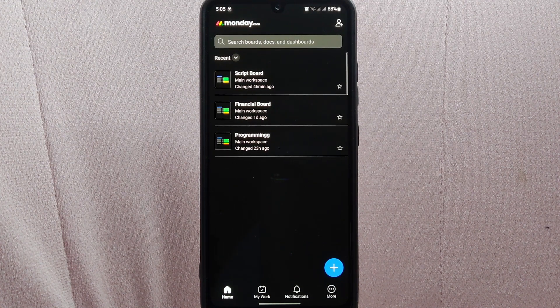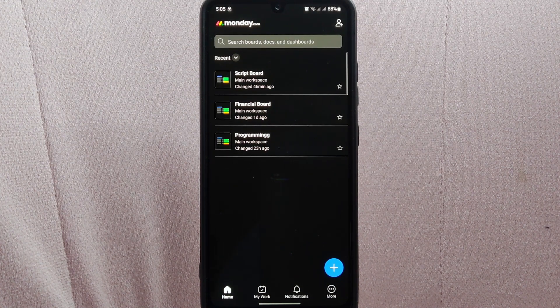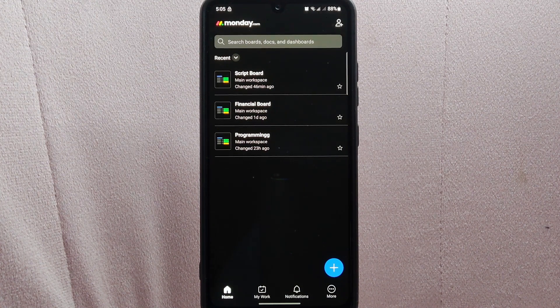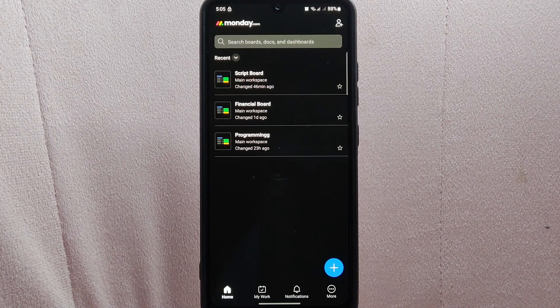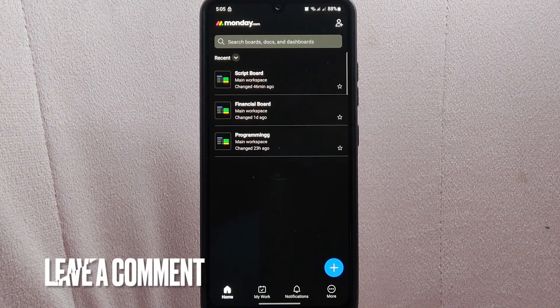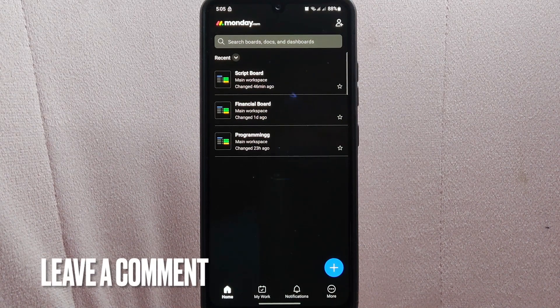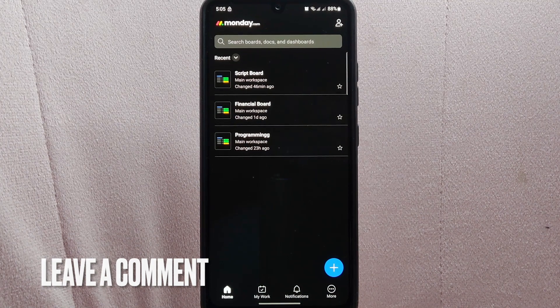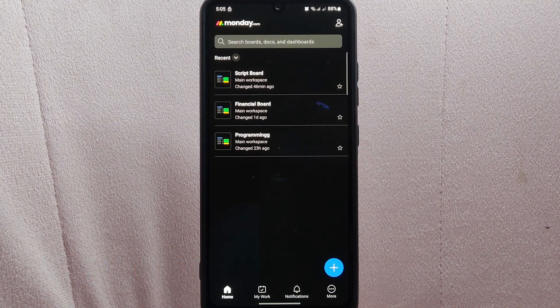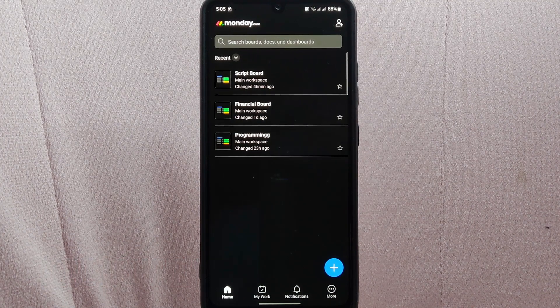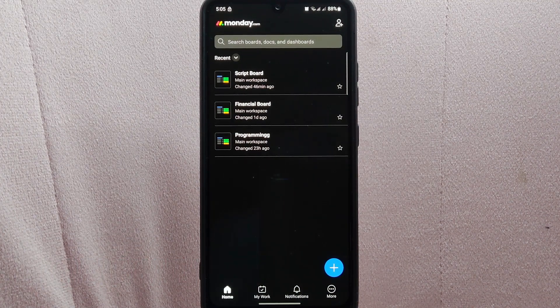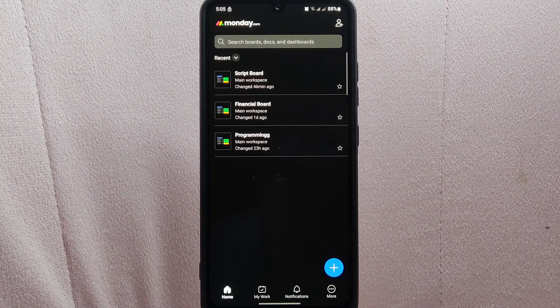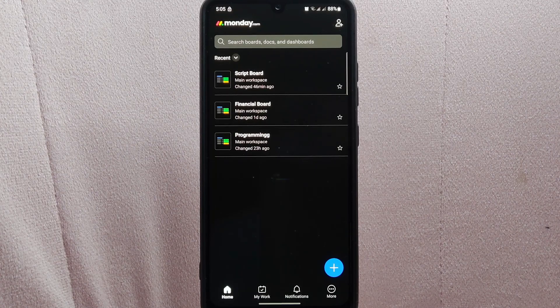There you go! If you wanted to know how to archive boards on monday.com, that's the easiest way I know how. If you know another way to archive boards on monday.com, leave a comment below. Also, be sure to subscribe for more videos!